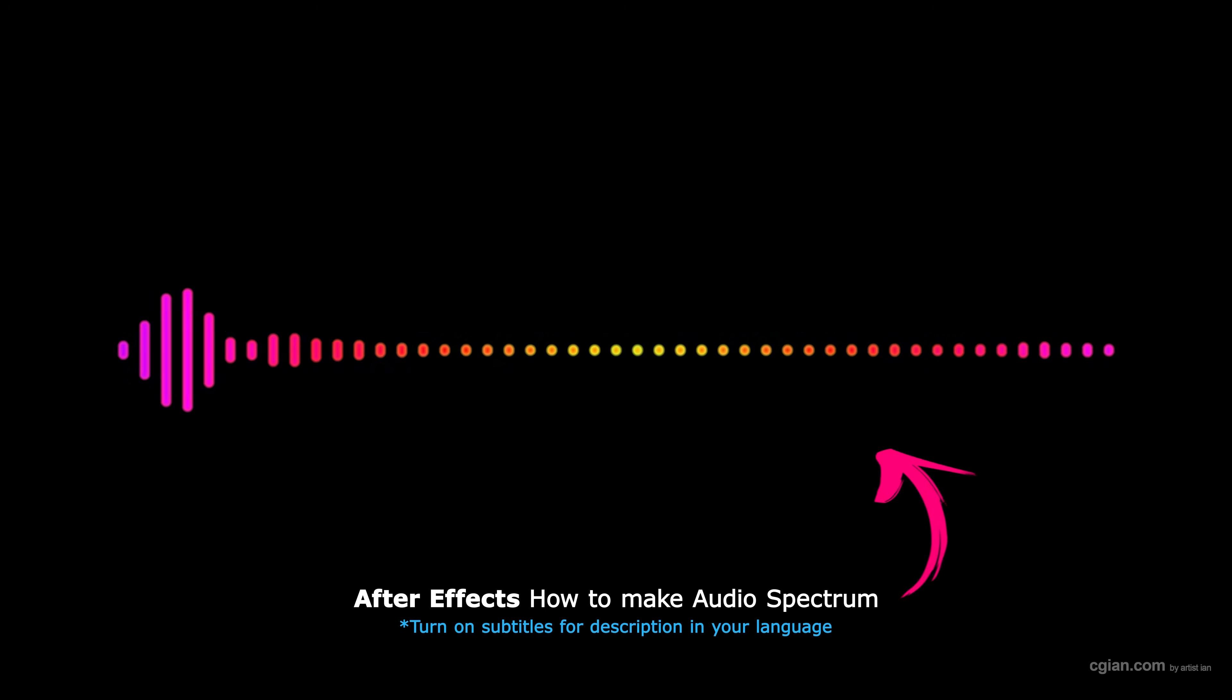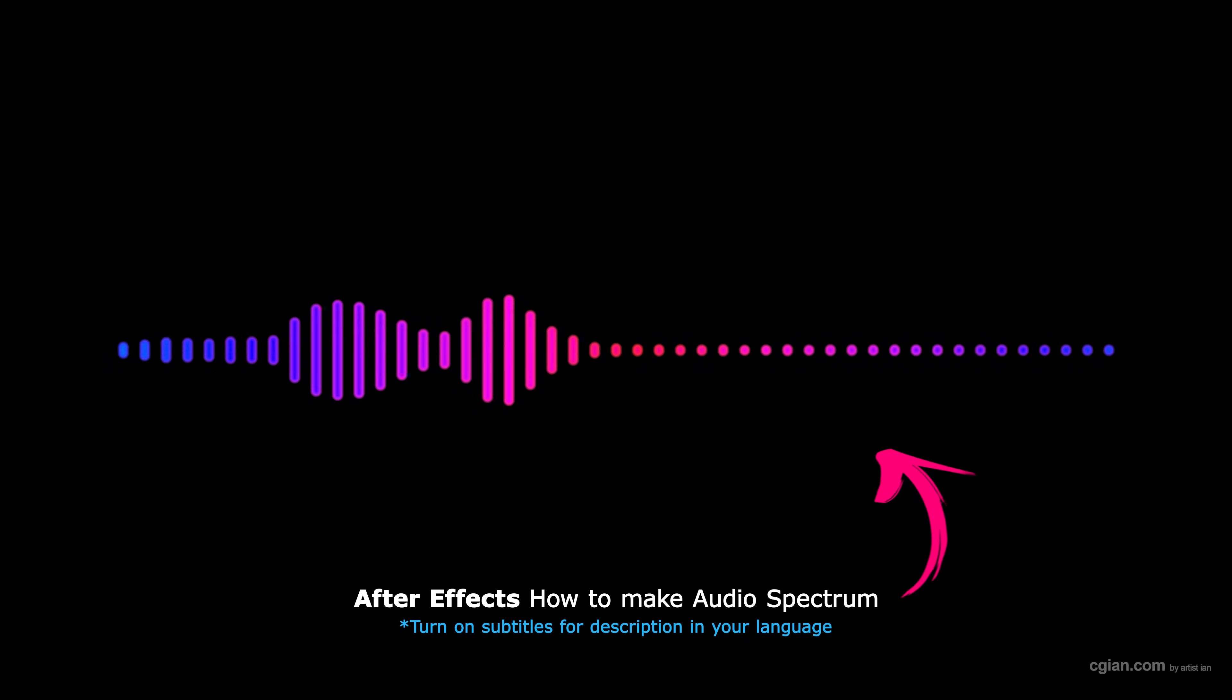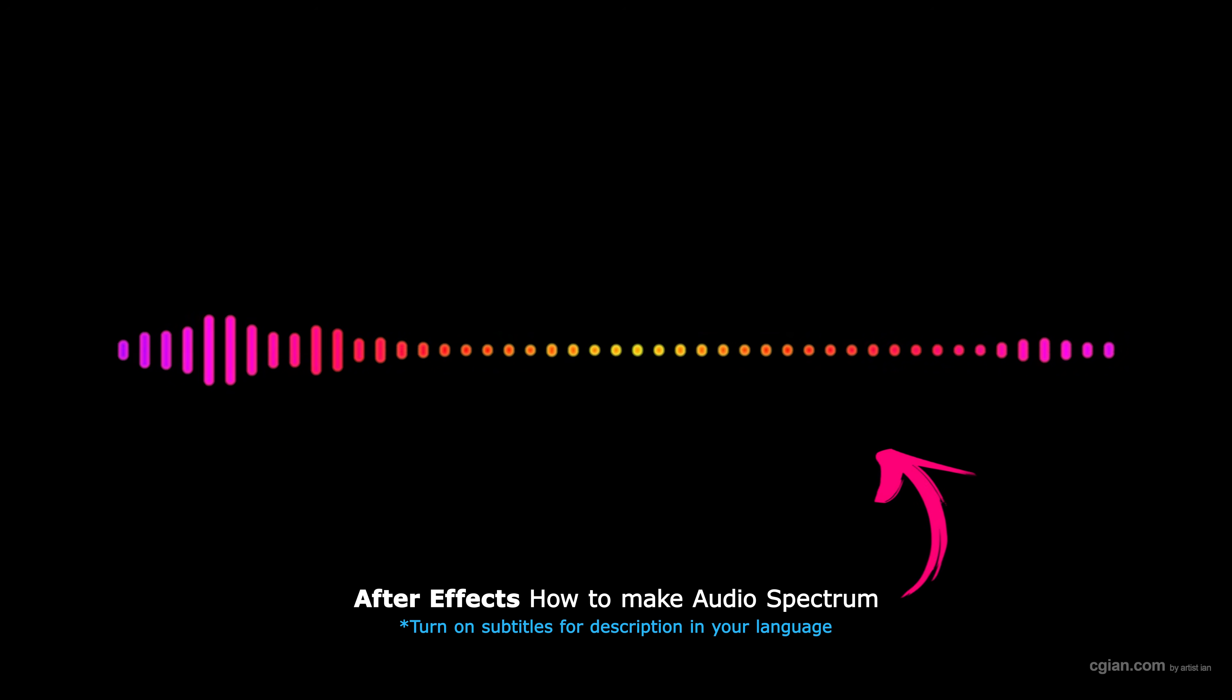Hello, I'm CJ Ian. This is a quick video to show how to make audio spectrum in After Effects.